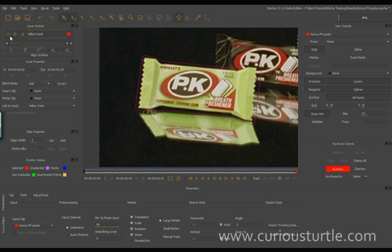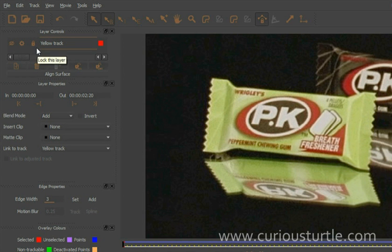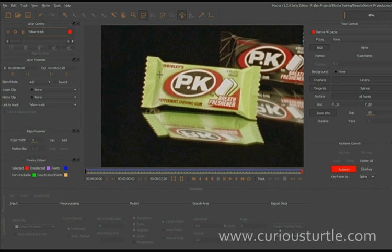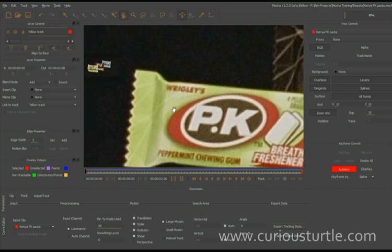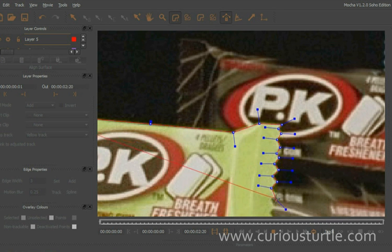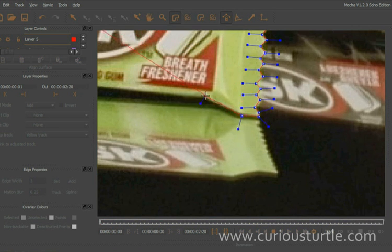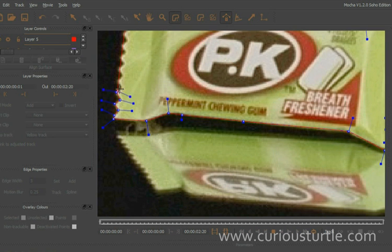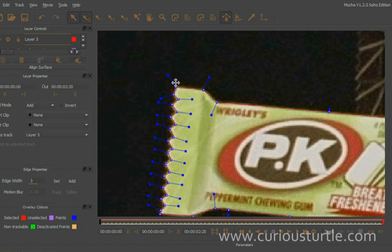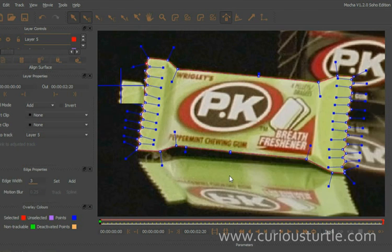Now we've got our track. I'm going to just lock that up and make it invisible because I don't want to see it right now. The next stage is going to be rotoscoping the pack itself. I'm actually going to use the X-spine tool and just very quickly rotoscope this — just zoom in a little bit and come in here. There we go — just a very quick rotoscope. Let's just break that up a little bit. So we've got our quick roto shape here.